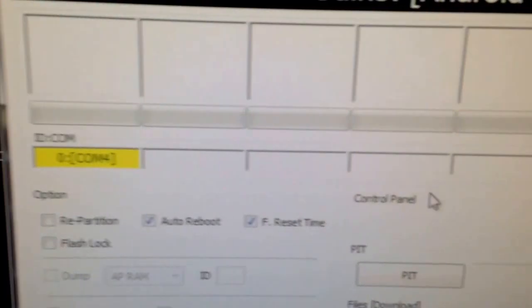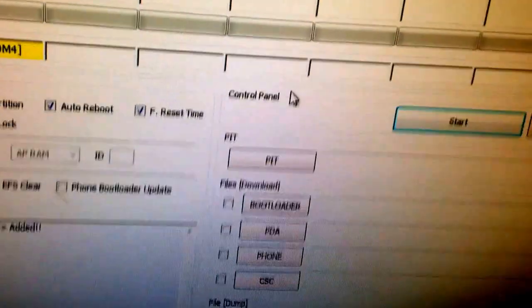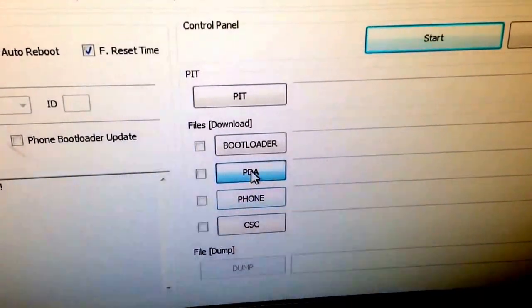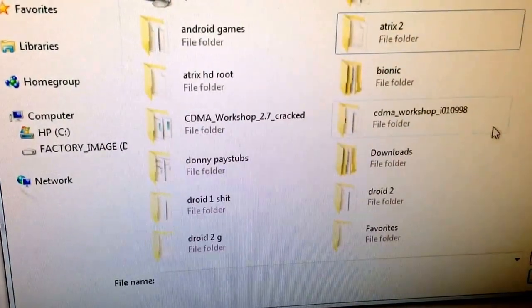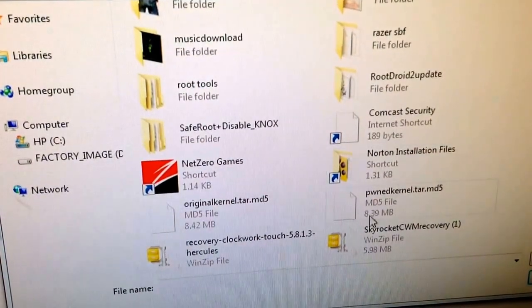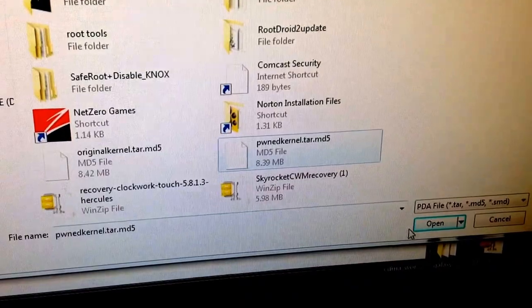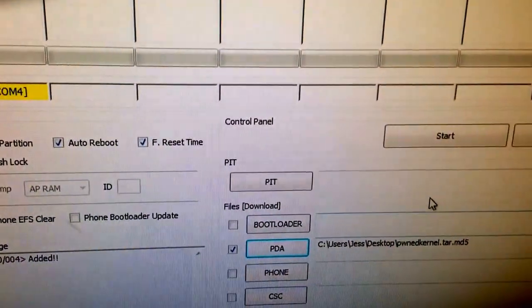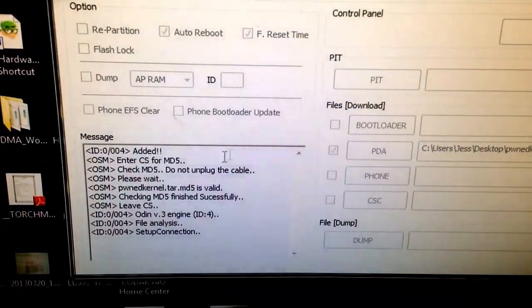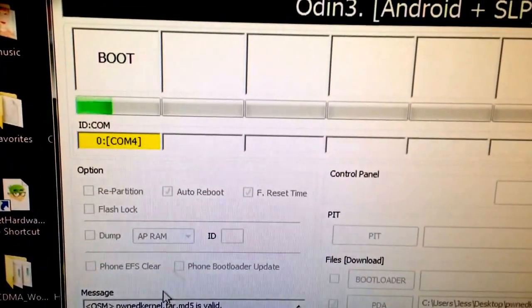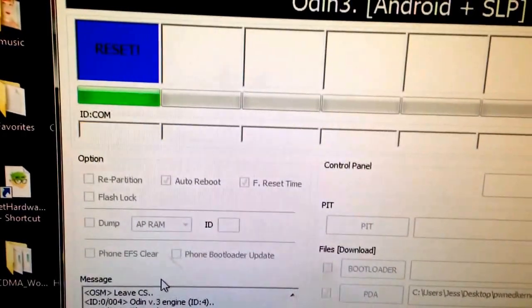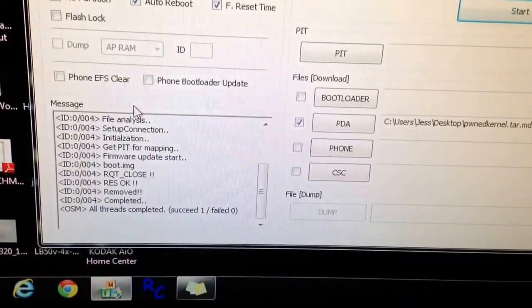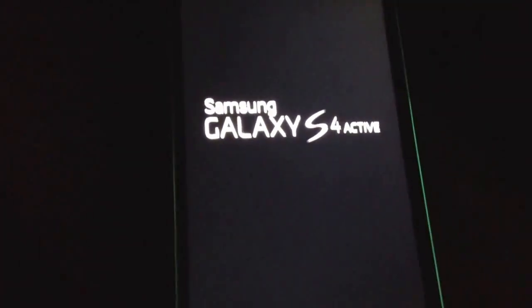Once the phone is plugged in, Odin will recognize it. Your column will be yellow. Then we want to go to the PDA, find the file Pond Kernel, open that, then after that you want to click Start. You see it doing everything down here. Watch up here, it'll boot, reset, pass. All threads are complete, success.